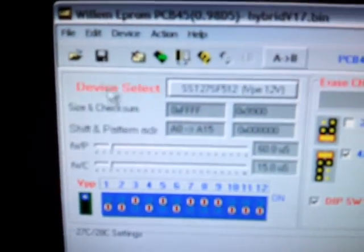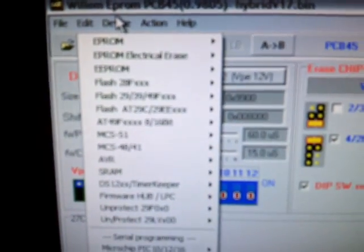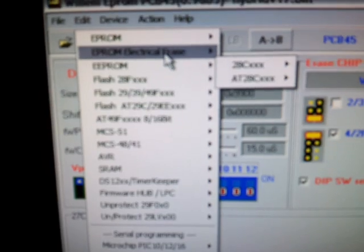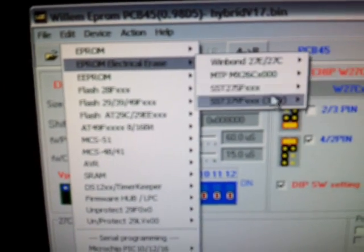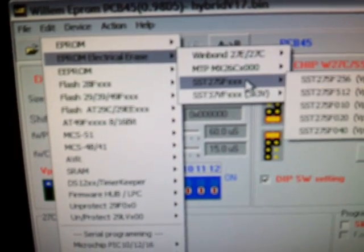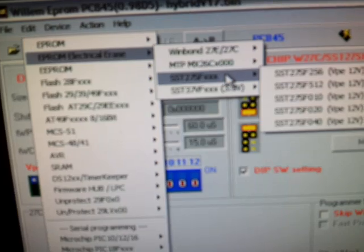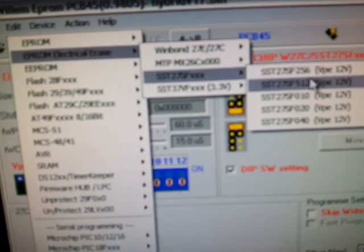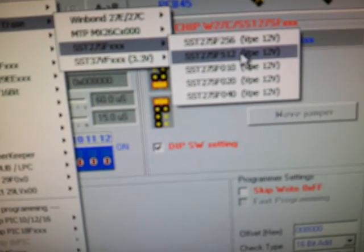So then you're going to go pick your chip. This is an SST, it's a 512 chip. So we're going to set it up for a 512 because that's the most common. We're going to set it up for the most common 512. So device, electrical erase, SST, 27SS, 512, 12 volts. Okay.